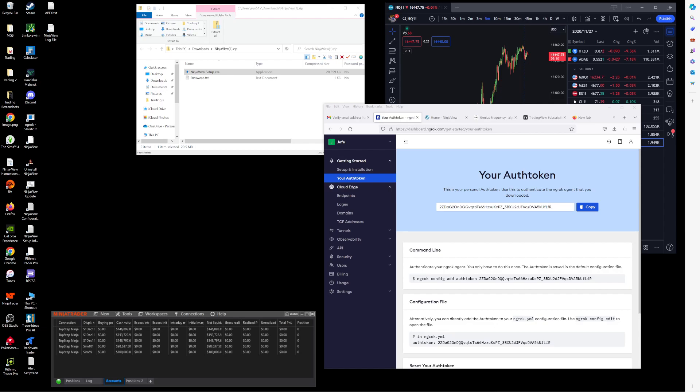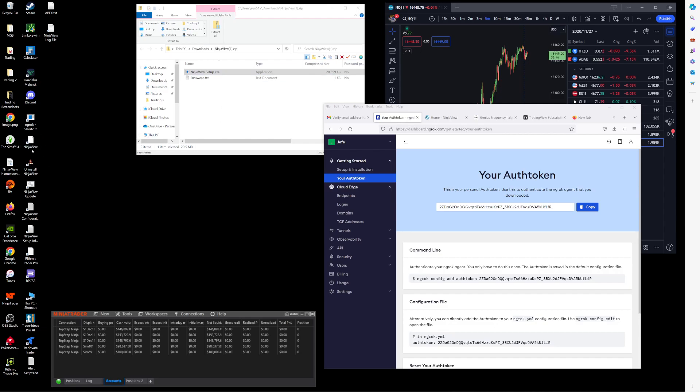So since I already have my activation key, I am going to paste it into my config file, but that's something that should automatically be added from the NinjaView application. It'll be a prompt to enter your email and that hardware ID which should automatically add that to the config file.